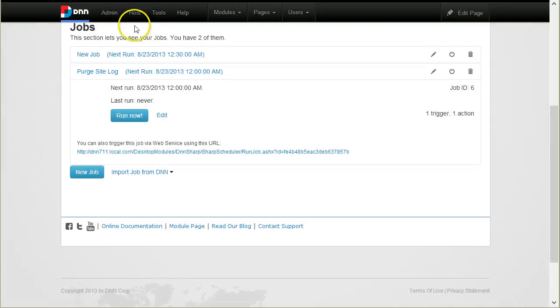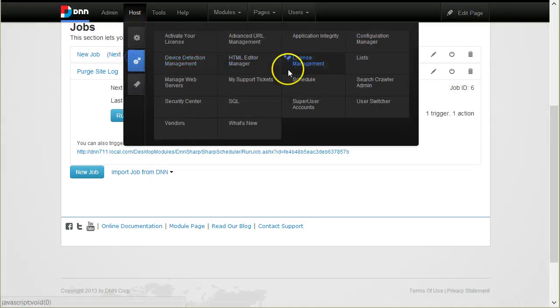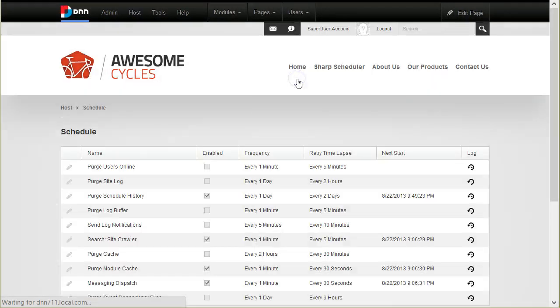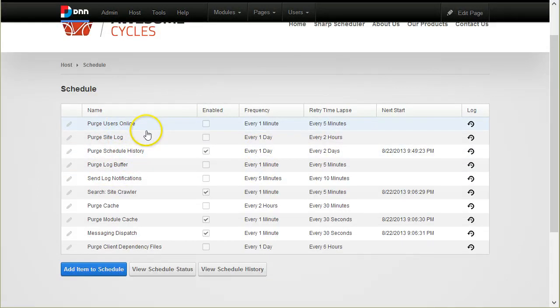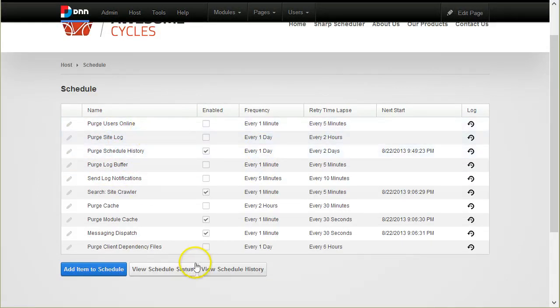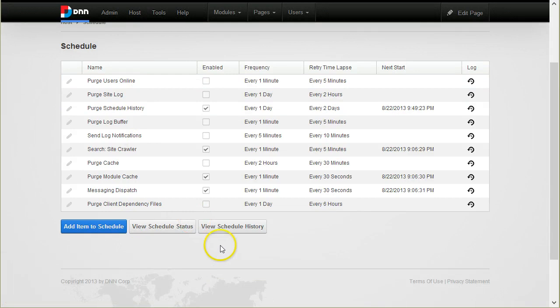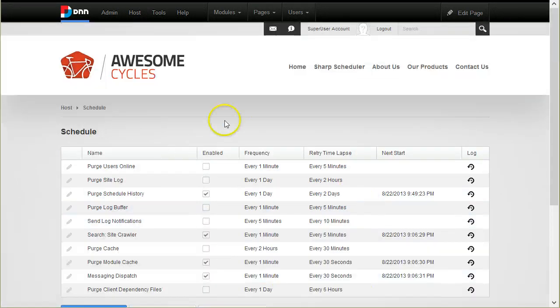One thing to notice is that Sharp Scheduler stops the schedules from the DNN schedule so they don't run twice. It's important to know that the import function will stop schedules in DNN.